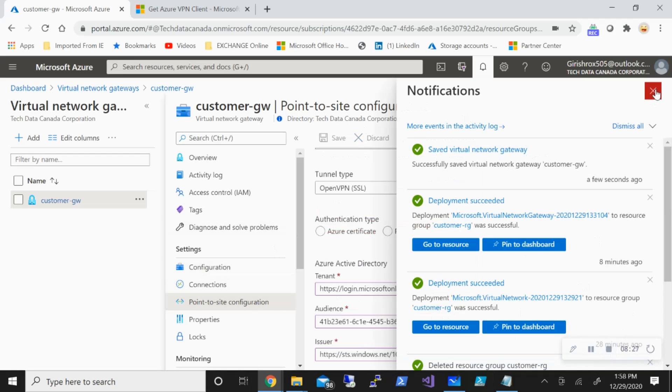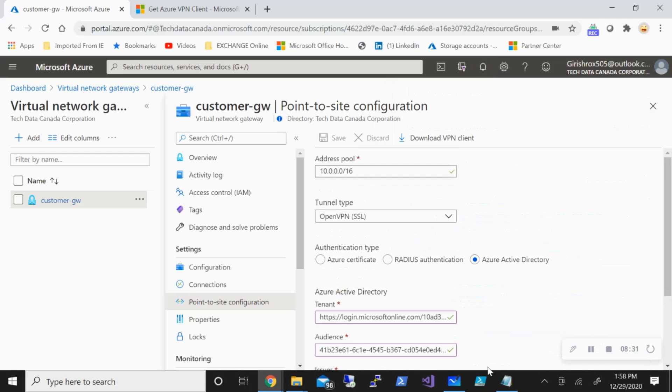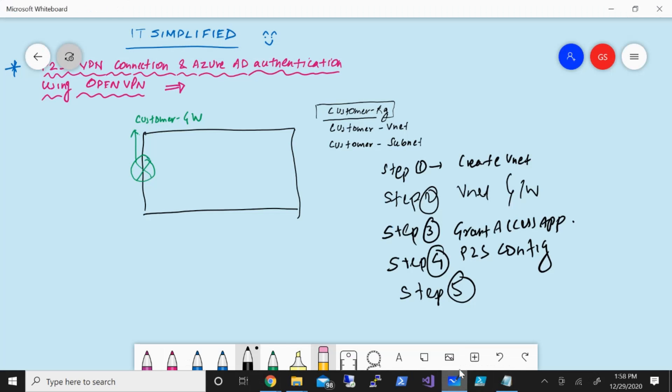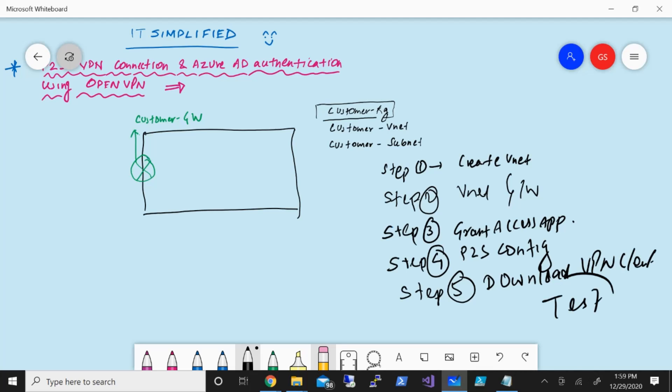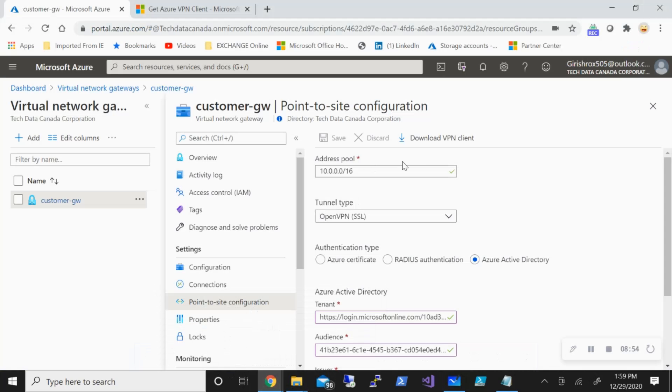Alright, so the Point-to-site configuration has also been saved successfully. With this, we have completed step number four. Now moving on, step number five will be the final step in which we'll be downloading the VPN client. Finally, we'll try to test this by using a user within Azure Active Directory. So let's go back to the portal and download the VPN client.